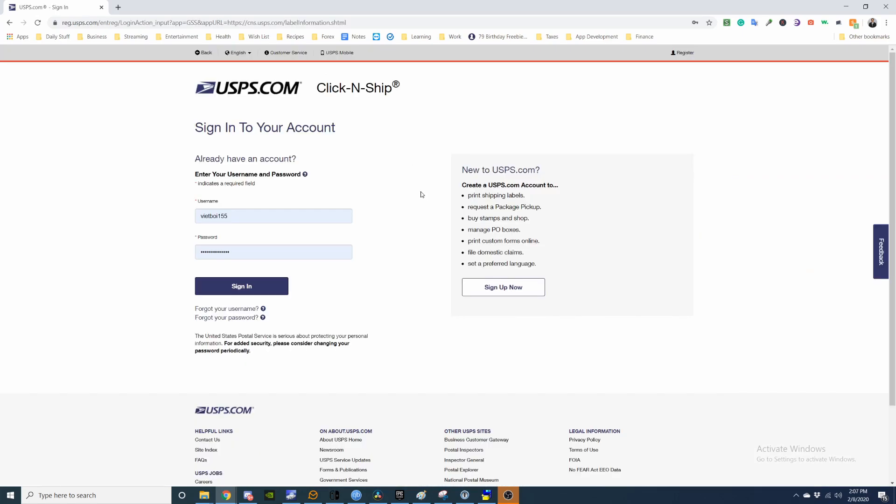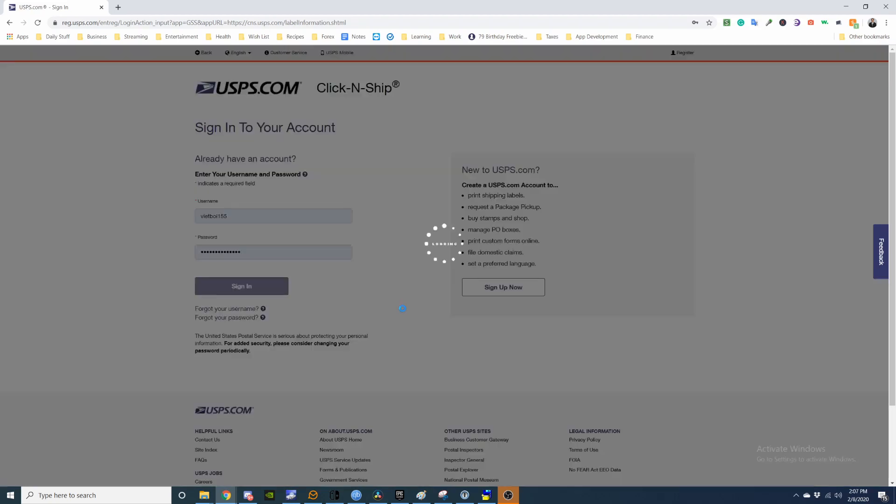So if you don't have a username or password, you can sign up here. I already have one, so I'm just going to sign in.